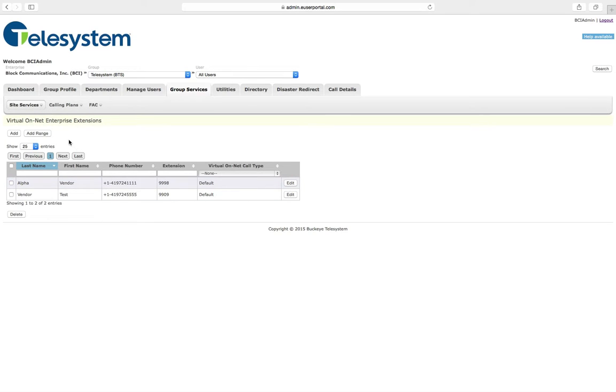From this page, you may add an individual extension or a range of extensions. To add an extension, click the Add button.